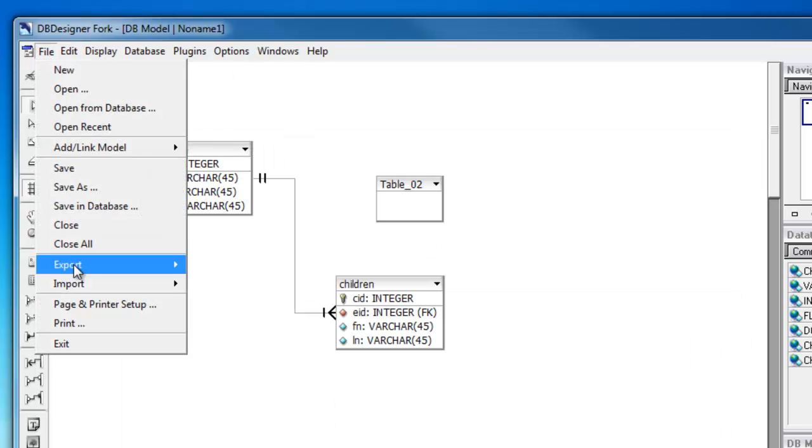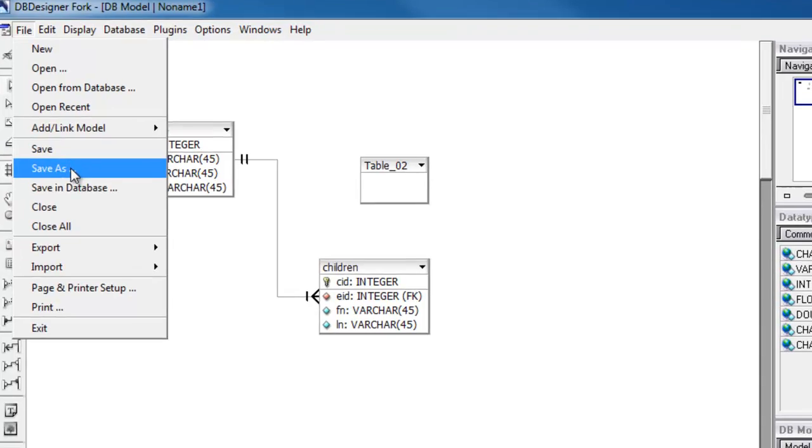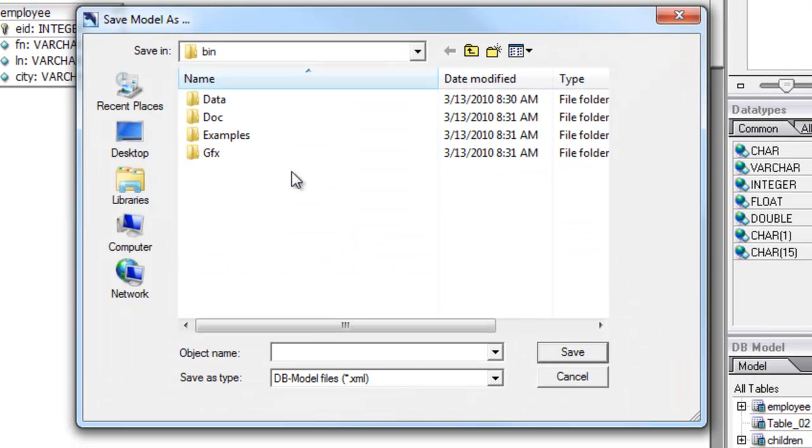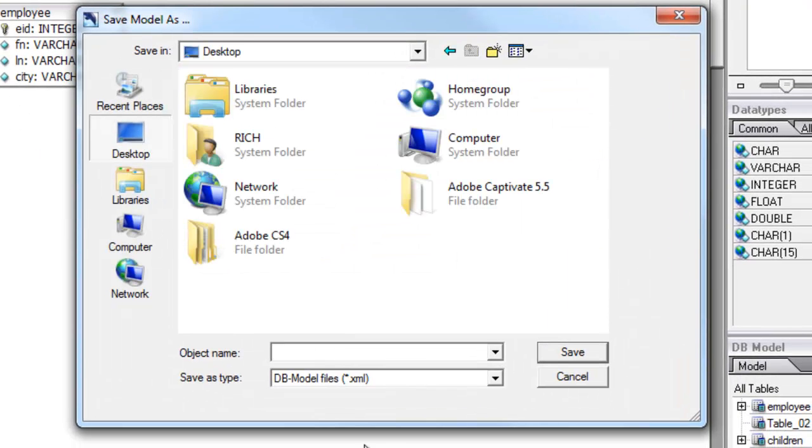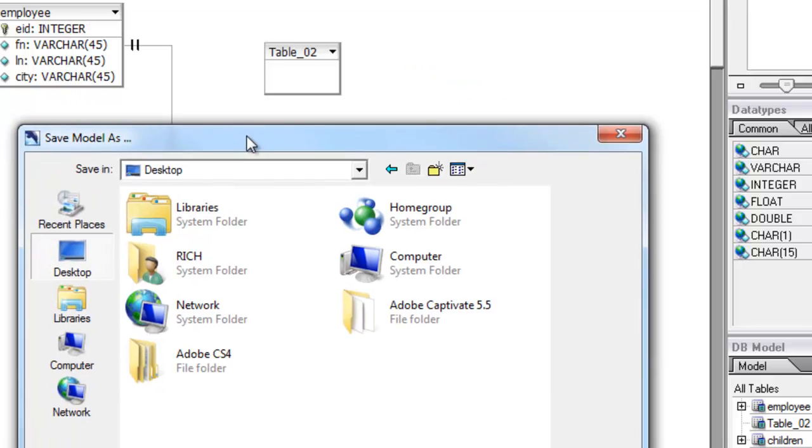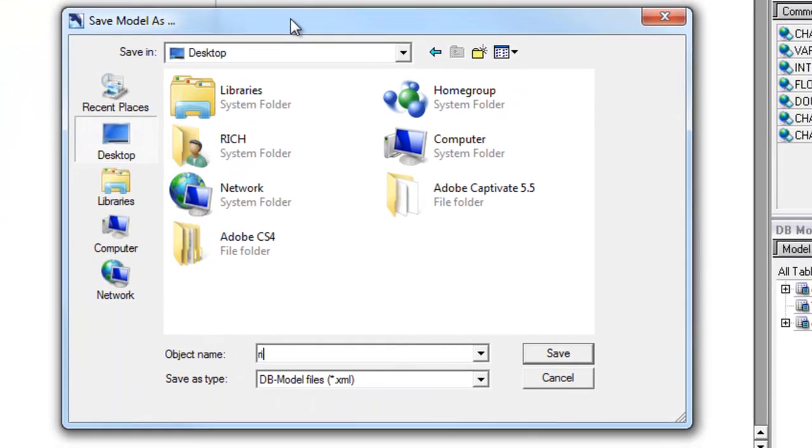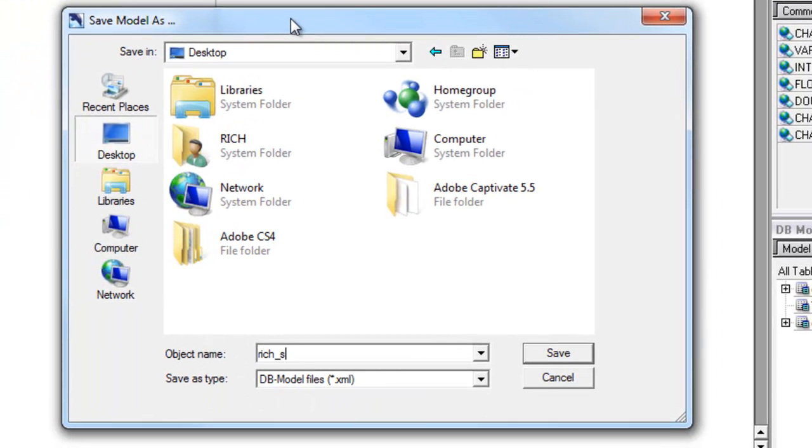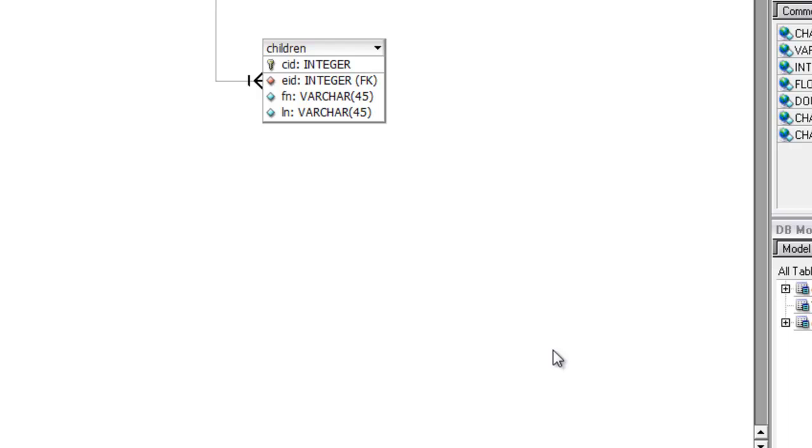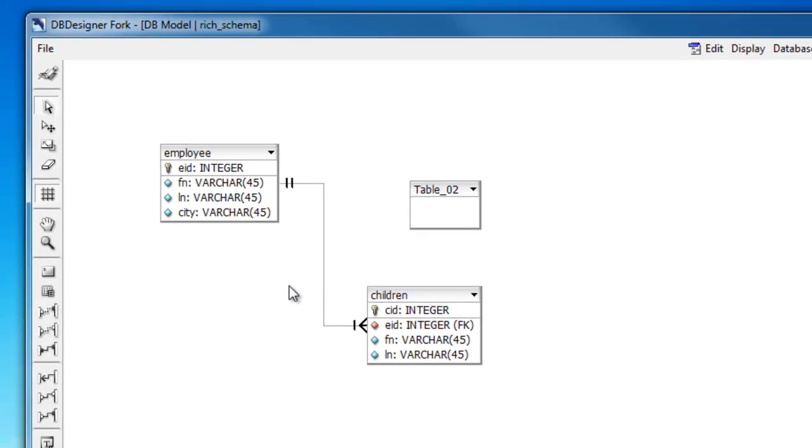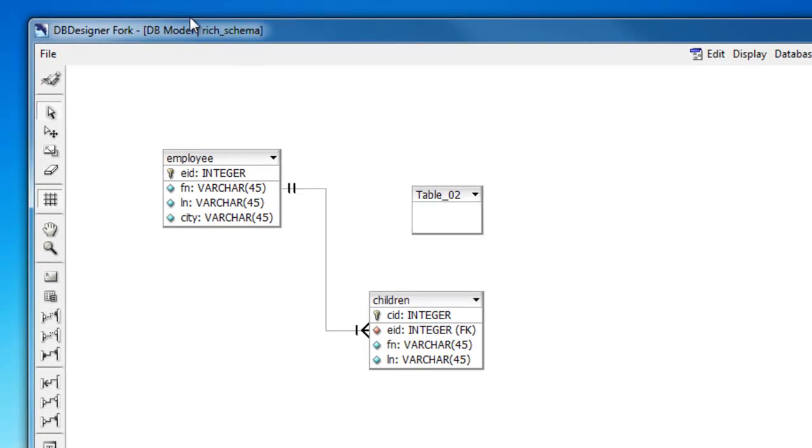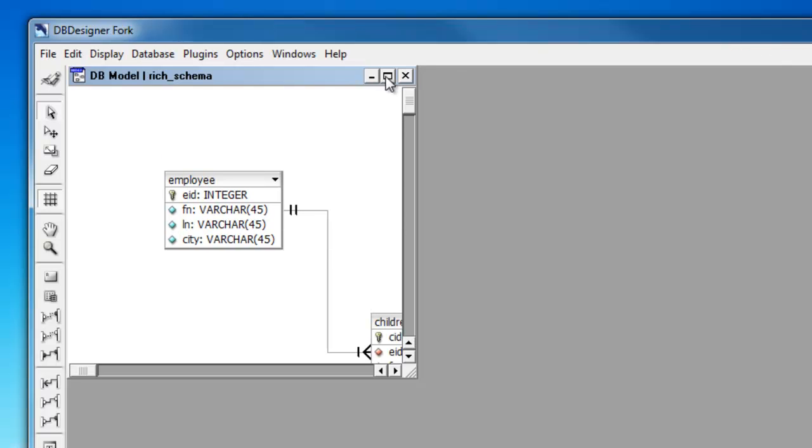File, save. And I'll just save this on my desktop for now. Rich schema.